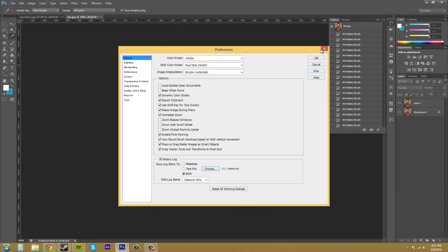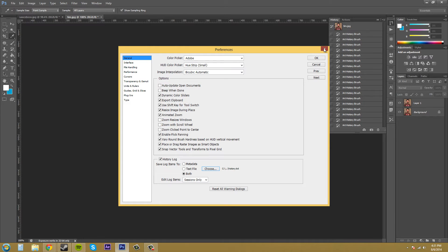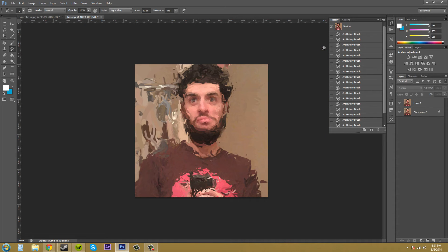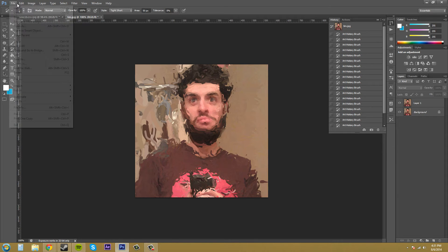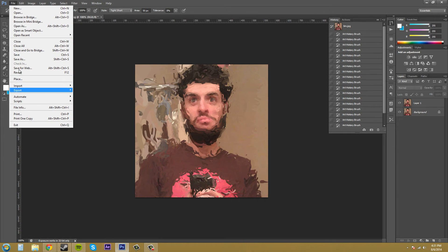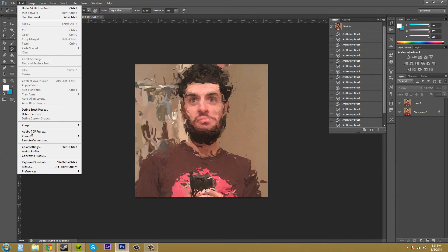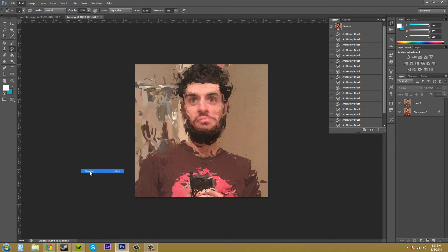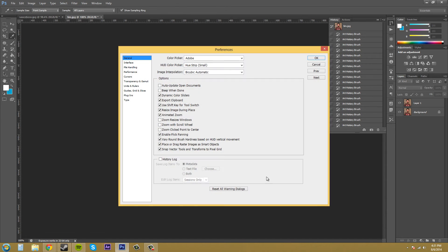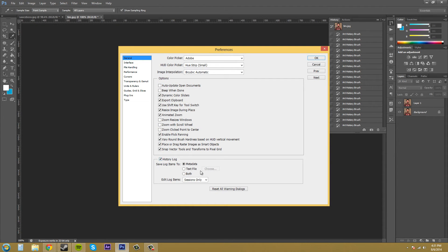I'm going to do a couple things here to my document. I'm going to click out of it and I need to go over the other part of the preferences here. Let's go back here and click on our history log.